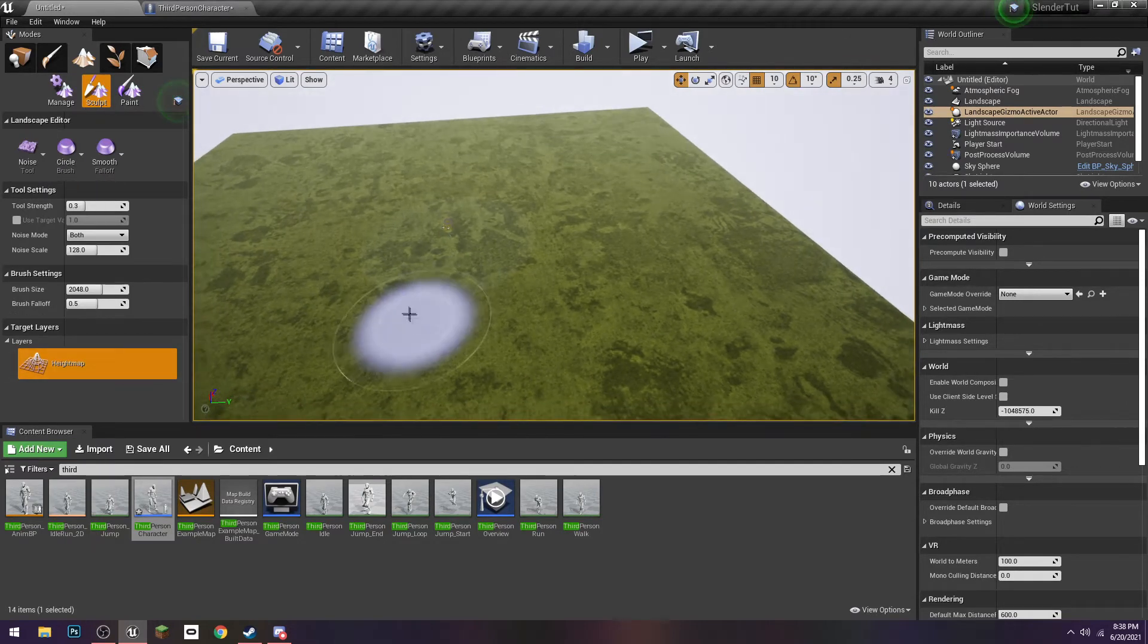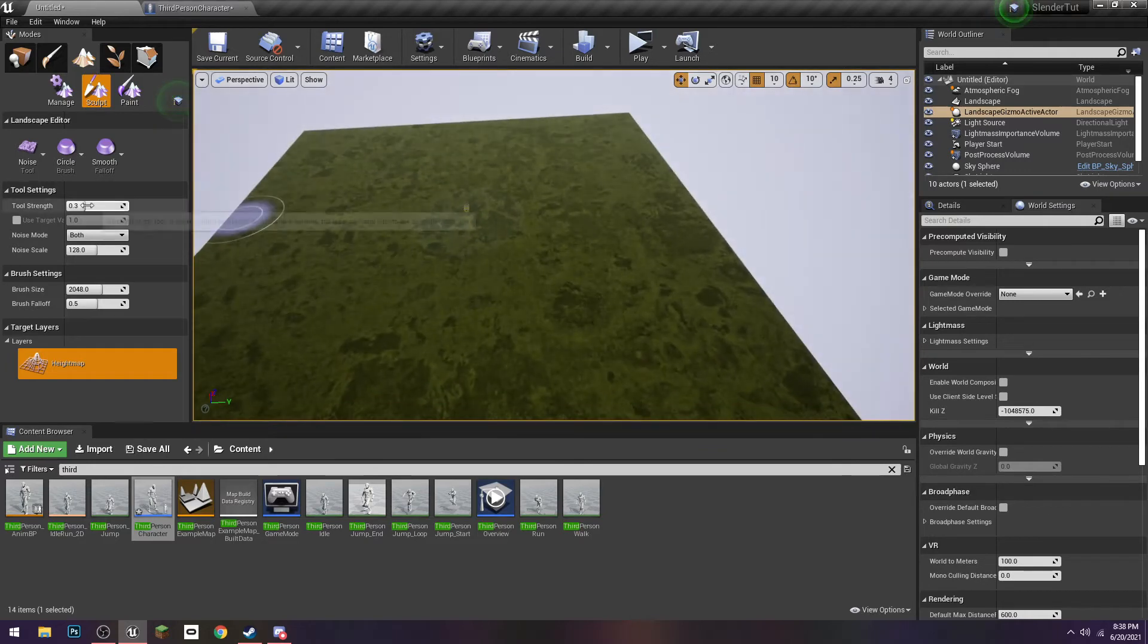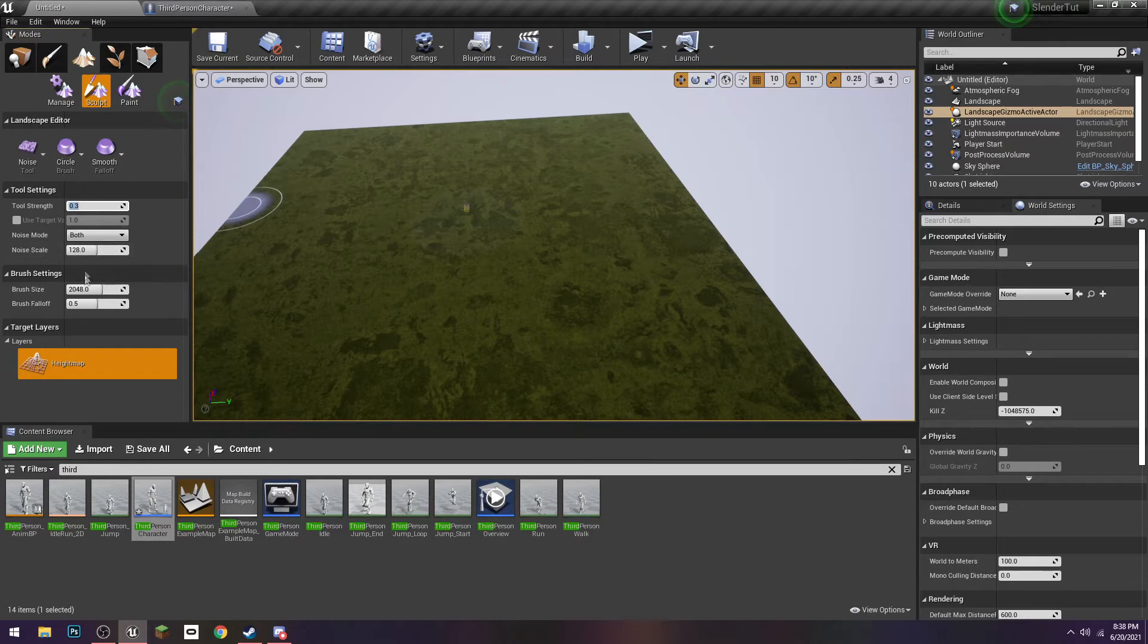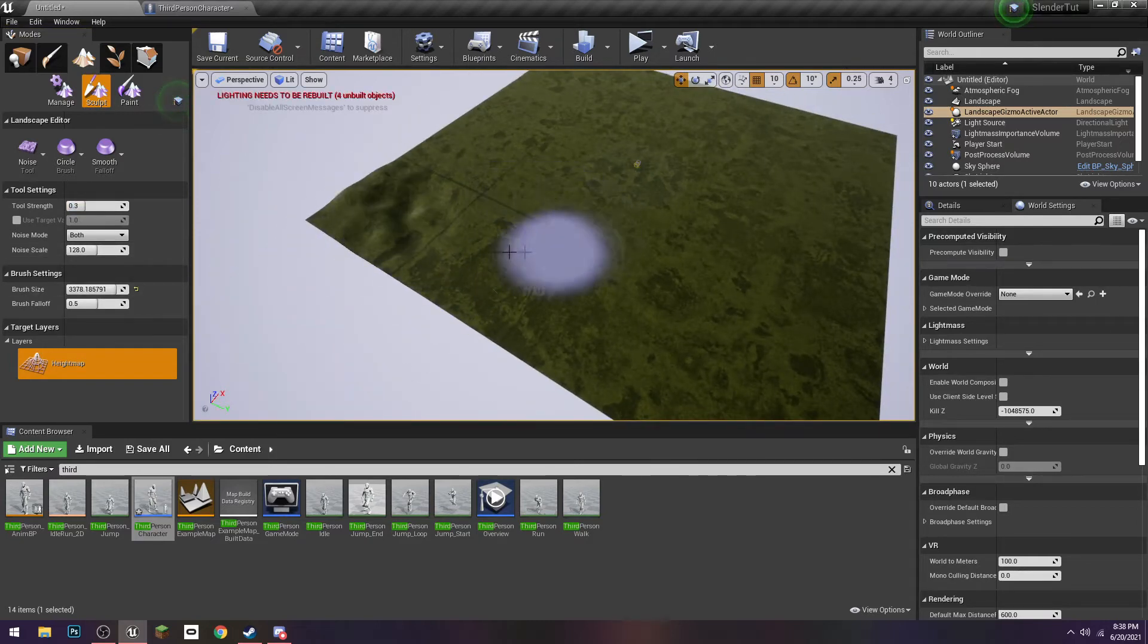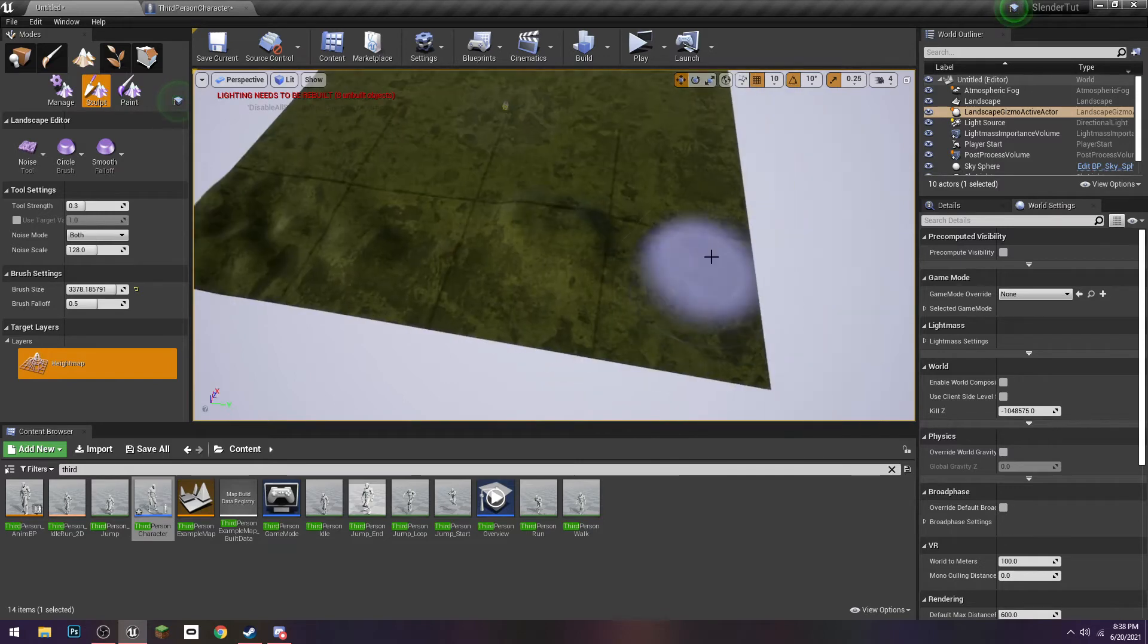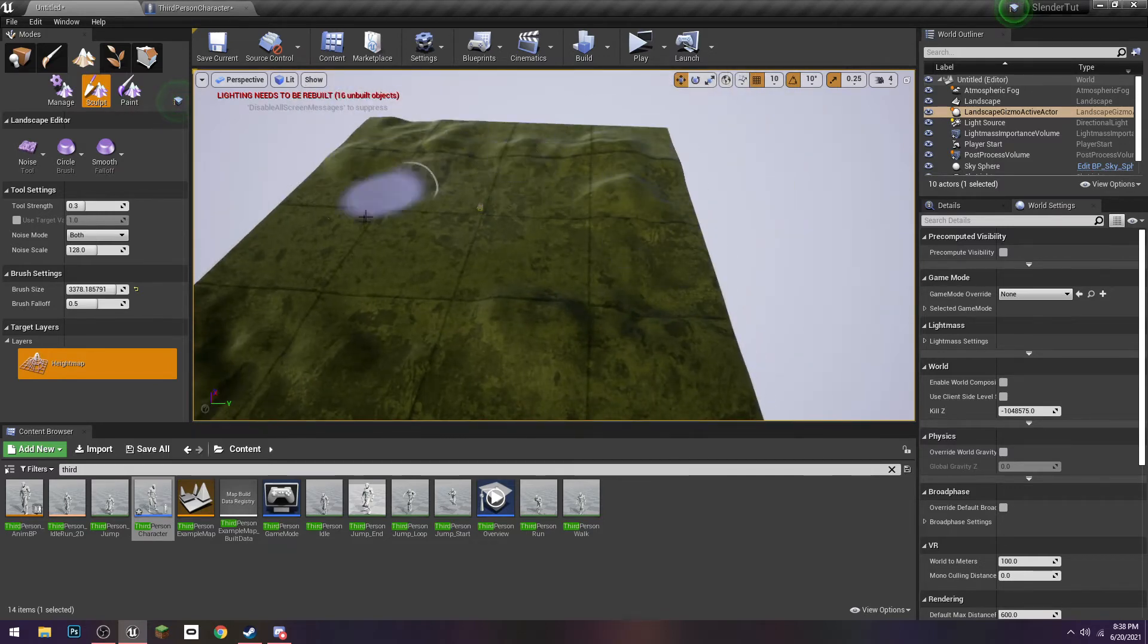The one I used to always use is noise. So we're going to use a noise tool. Make the strength point three, keep it there. Just make the size a little bit bigger. Of course, if you're good with landscape, so you know how you want it to look, then by all means do your own thing. I'm just kind of making it bumpy.